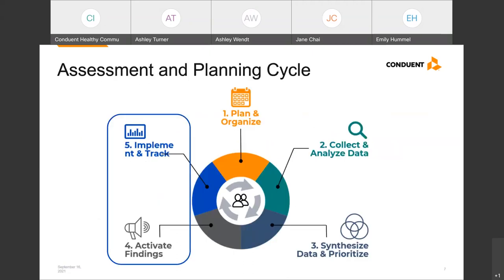This visualization of a community health assessment and planning cycle shows the different phases of the process: starting with planning and organizing for your efforts, then collecting and analyzing the data, synthesizing data and agreeing on priorities, engaging partners and activating your plan, and finally implementing and tracking your plan. Please feel free to share in chat which of these areas has been the most challenging for you. Today we'll be focusing on phases four and five — how to set your implementation strategy or community health improvement plan for successful activation, implementation, and evaluation.